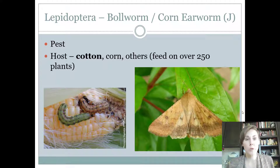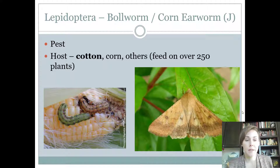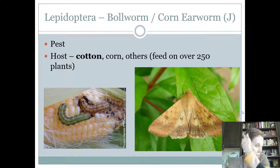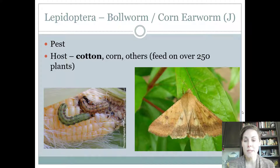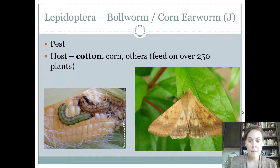This is called the bollworm or the corn earworm. Their host is cotton — on the contest it lists cotton, corn, and others. Corn earworm: that makes it kind of easy. Crops would be another option if given to you. They feed on over 250 plants. The bollworm is a moth. I remember this is the corn earworm because it's kind of yellow and corn is yellow. This is considered a pest. Remember, if it has a plant in its name, it's probably going to be a pest. Complete life cycle.